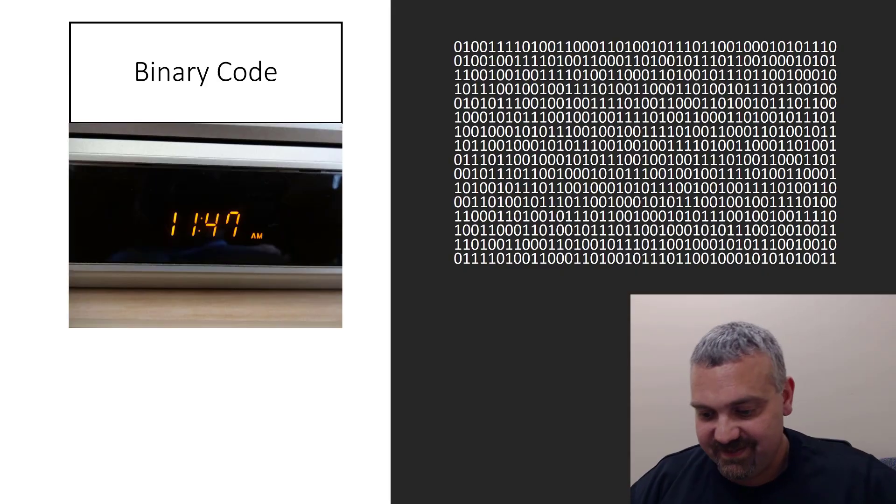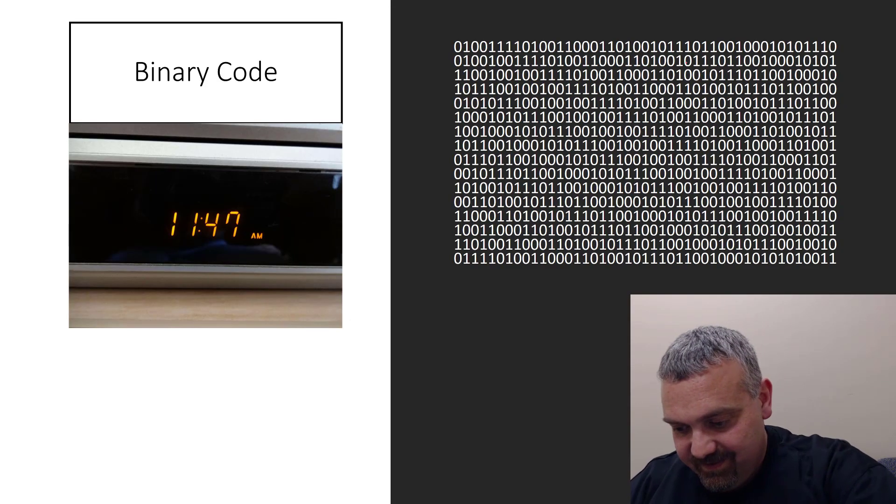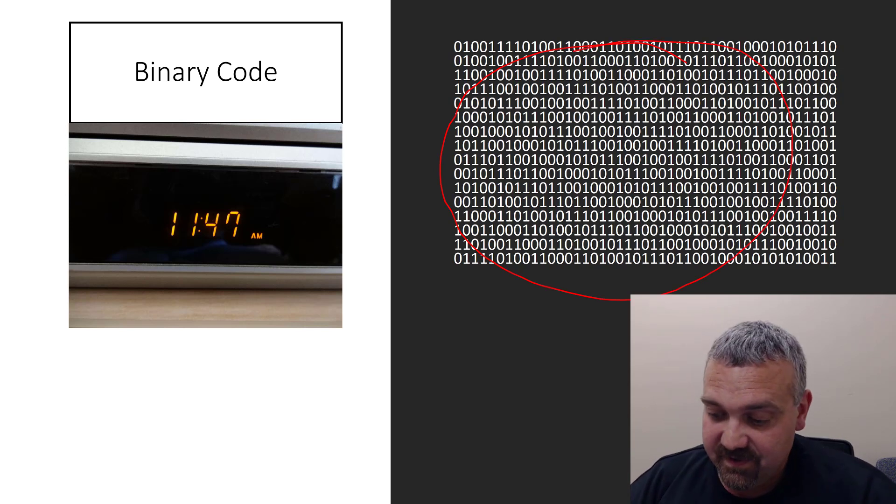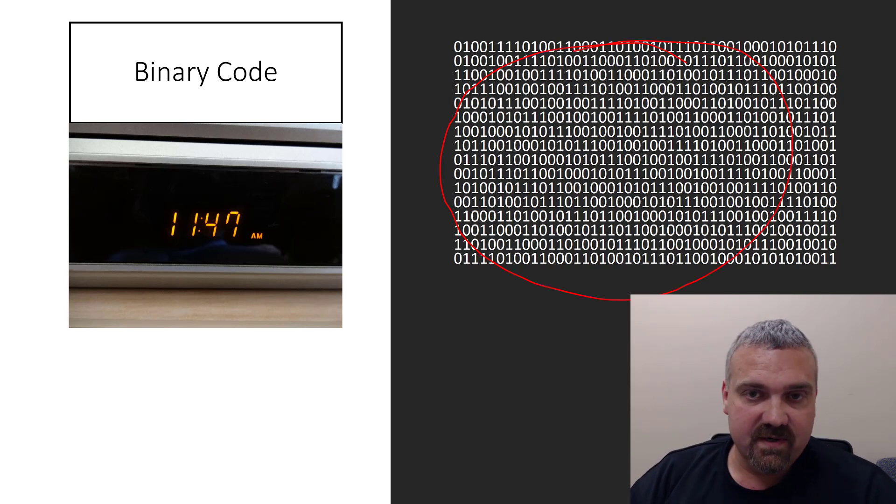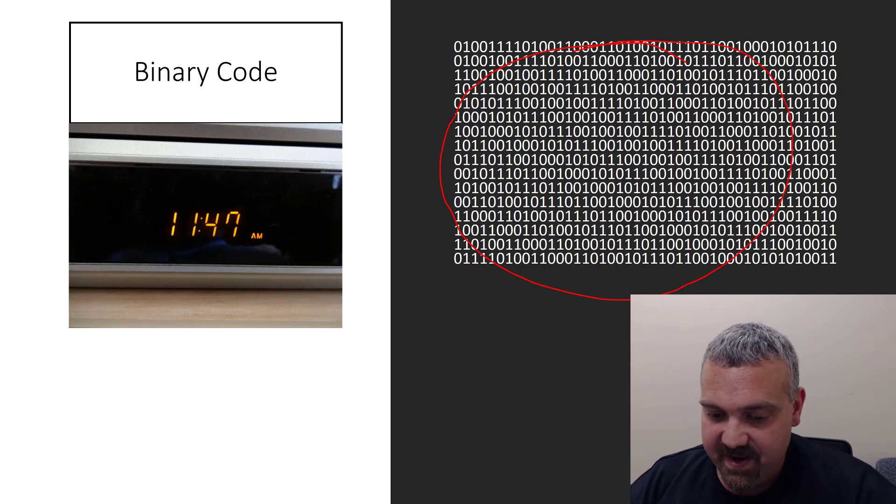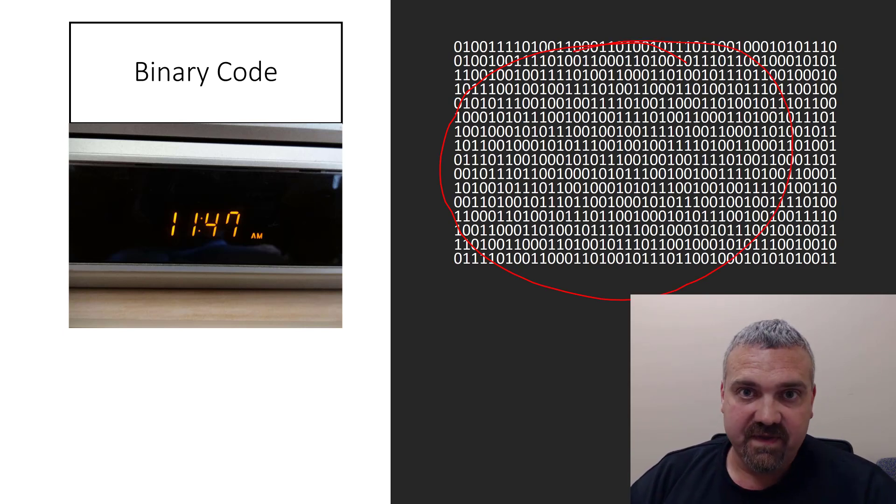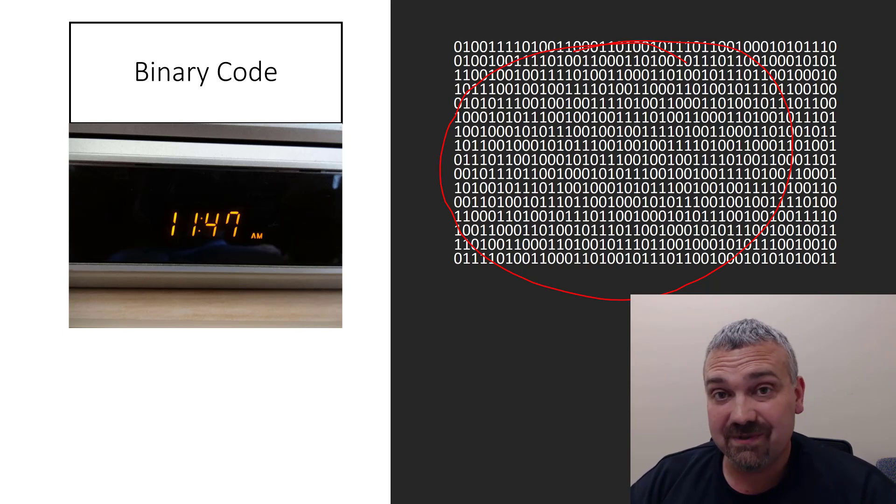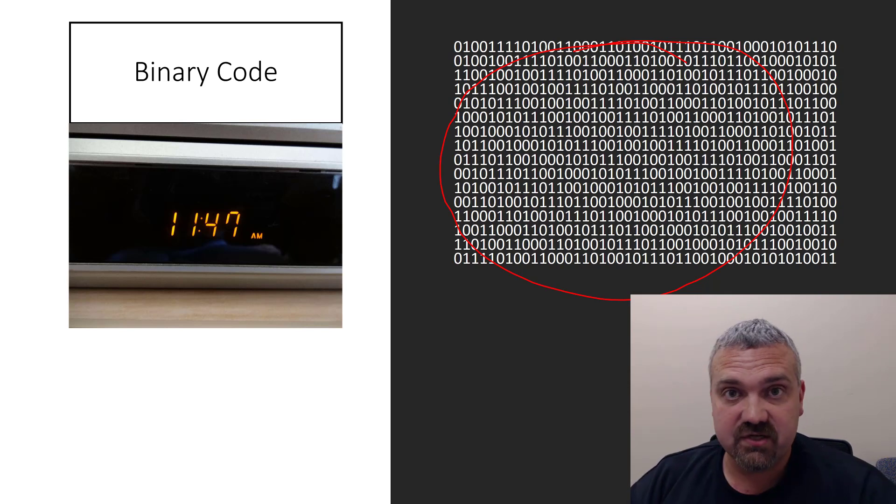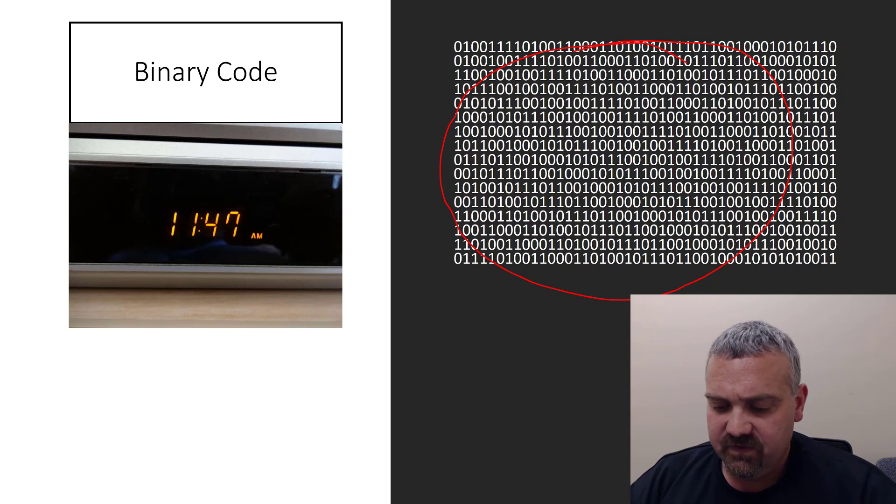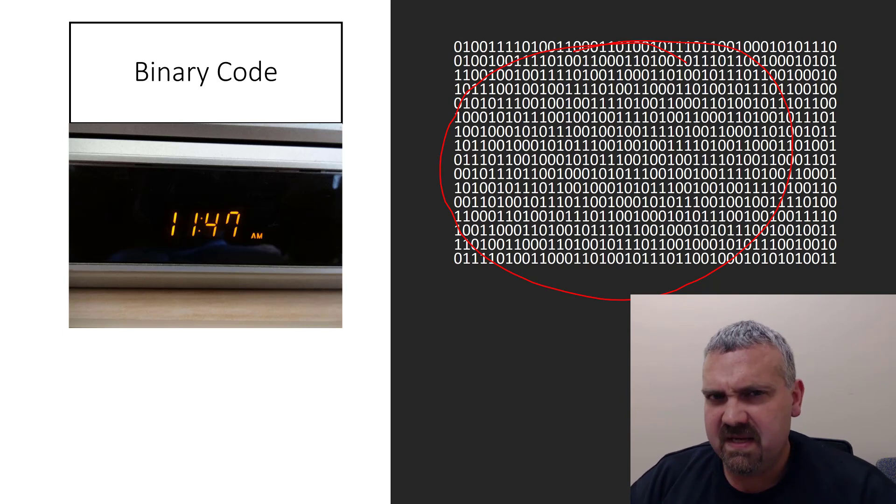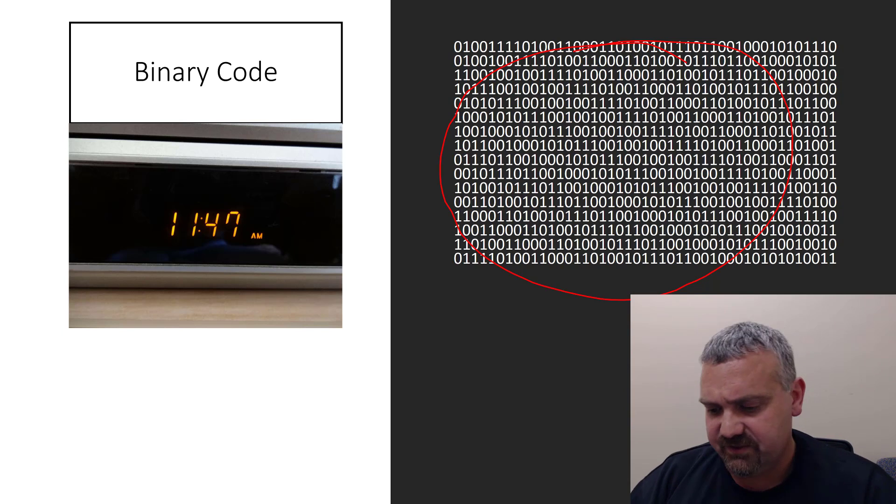What in the world is this? It looks like I fell asleep on my keyboard and that's what came out. But hopefully you know that this is binary code. This is the actual language that computers and other digital devices speak. These series of ones and zeros are information and they mean something to digital devices.